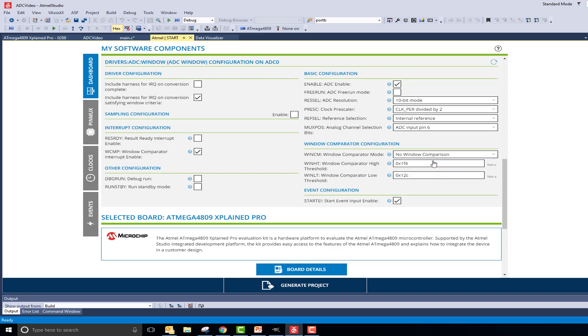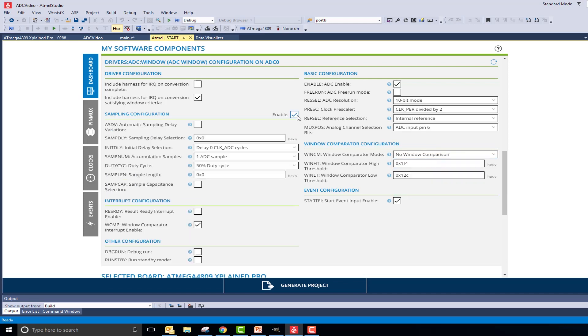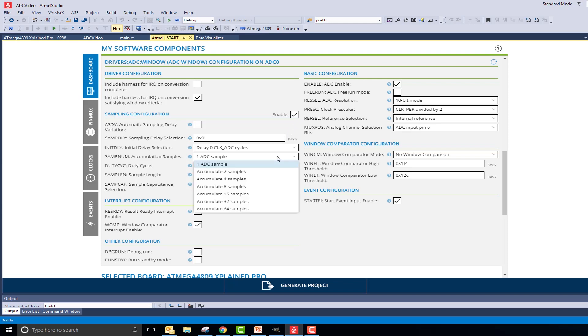To enable filtering, I'll first navigate to the Sample Configuration tab and enable it. The number of samples accumulated per reading is set by the accumulation samples bit. The number of samples per read ranges from 1 to 64. For this example, I will use 64 samples.